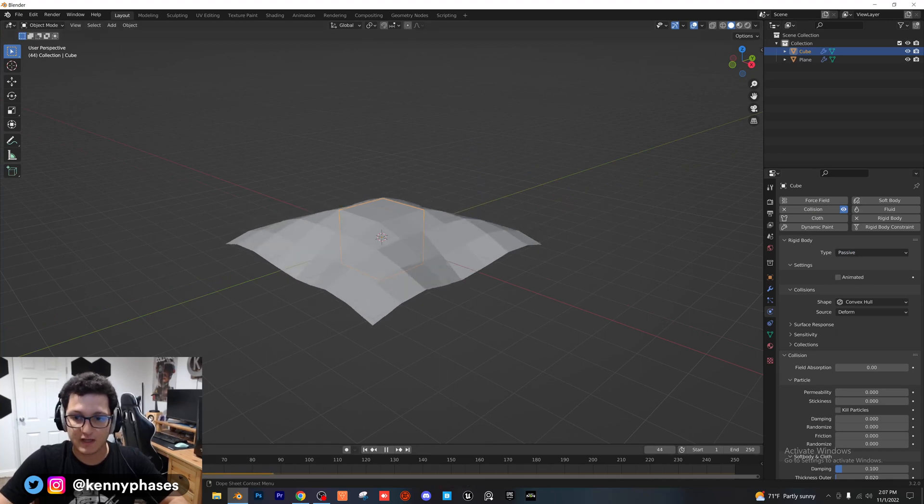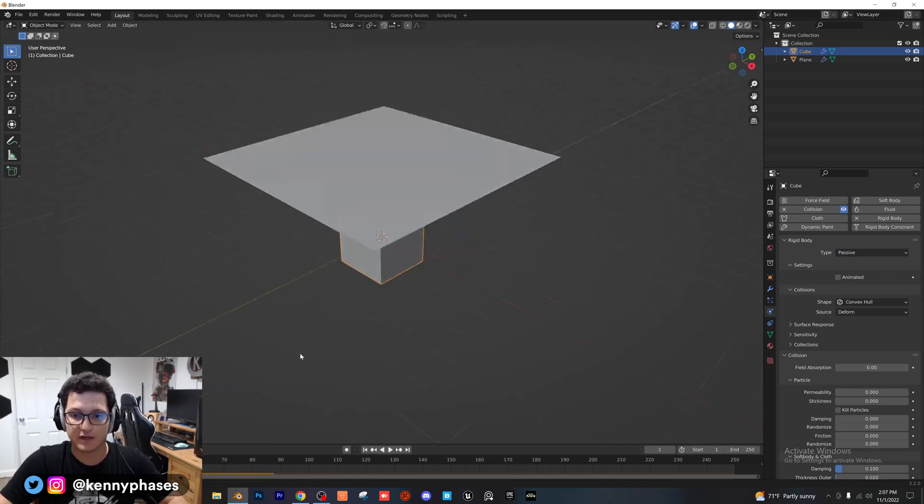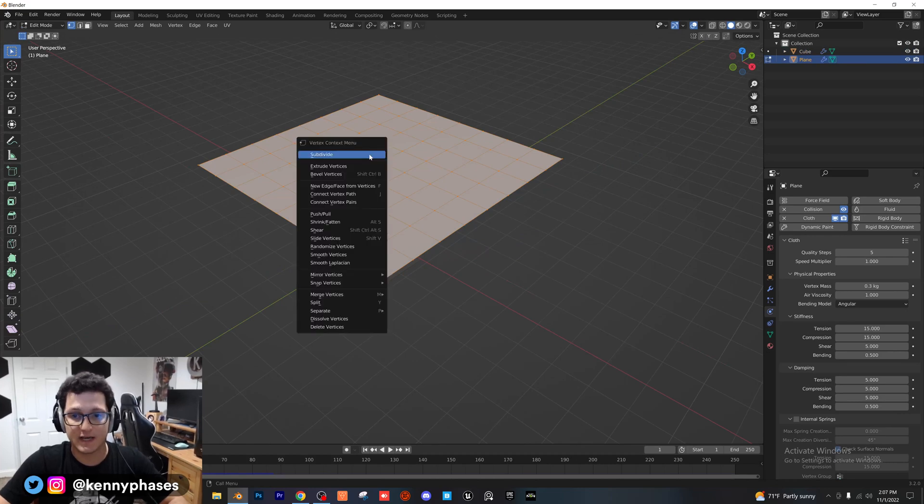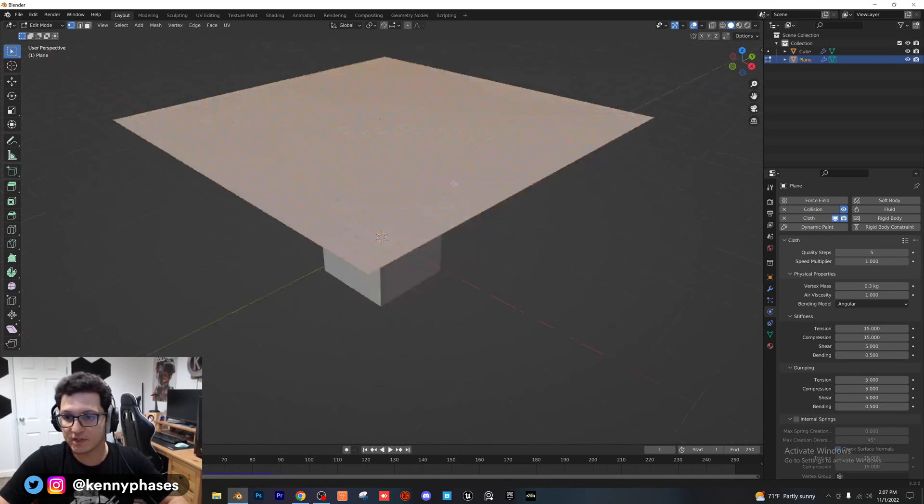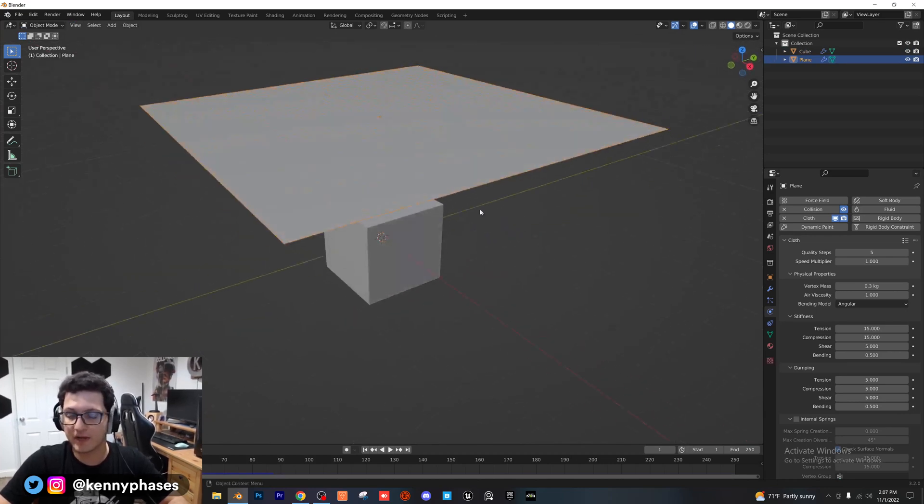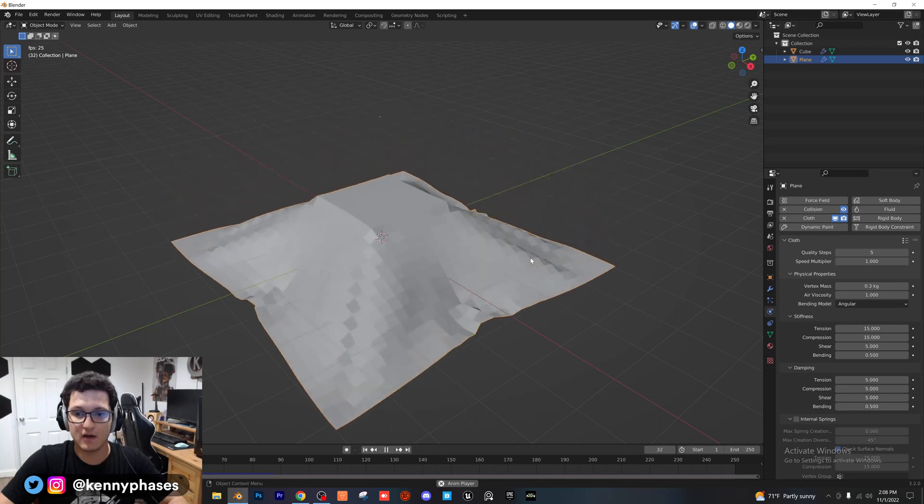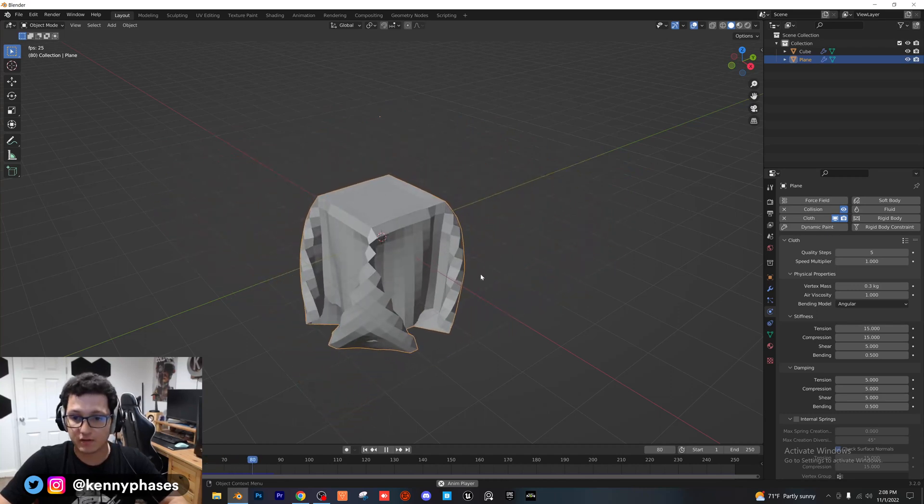Now the reason that it doesn't look very good is because there's not a lot of subdivisions. So if I tab back into edit mode and add a few more subdivisions to our plane and now I play it back again, you're going to see it's looking a lot better.